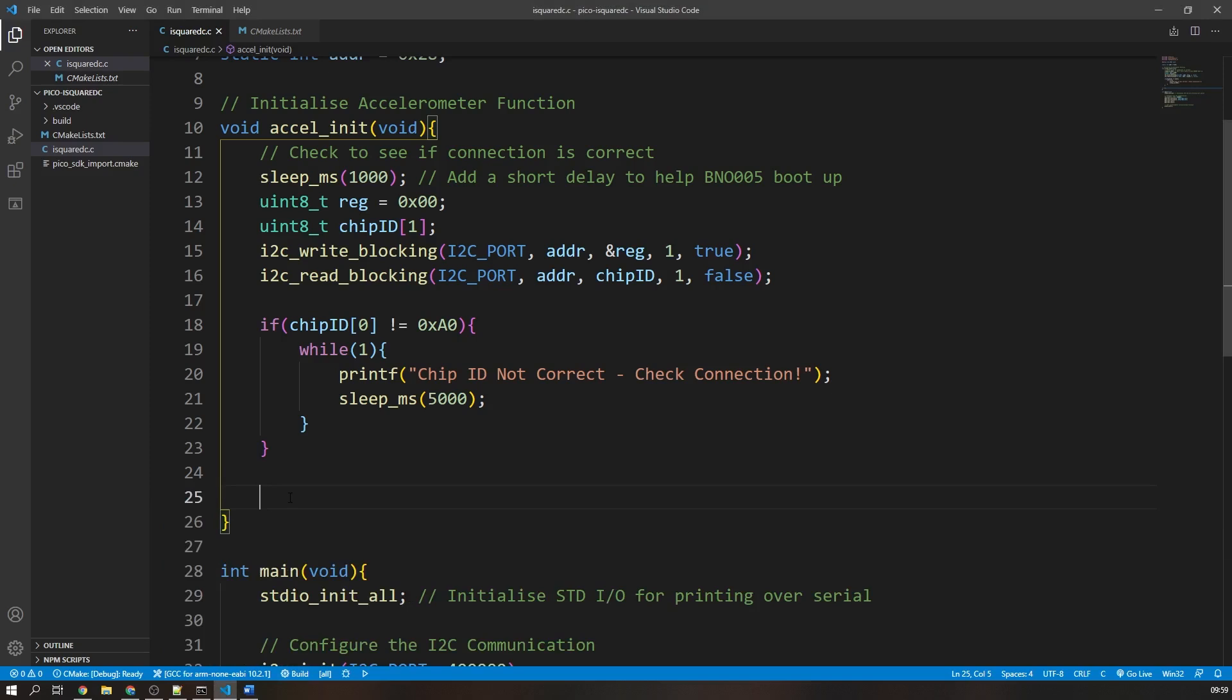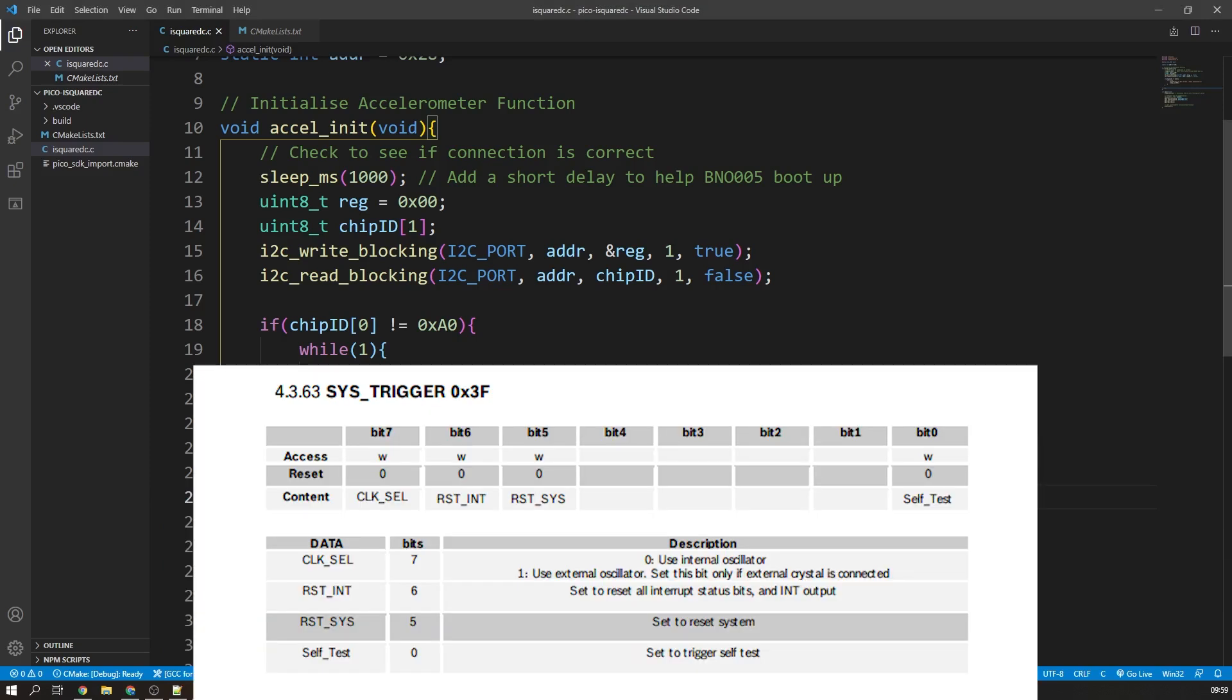The rest of our initialization function can be used to send configuration commands to the device. For example, I will use the write function to tell the BNO005 chip that I want it to use its internal oscillator. If we look in the datasheet, we can see that by setting the register system trigger, which has the address of 3F, to a binary value of 00100000, it will use its internal oscillator and trigger a reset.